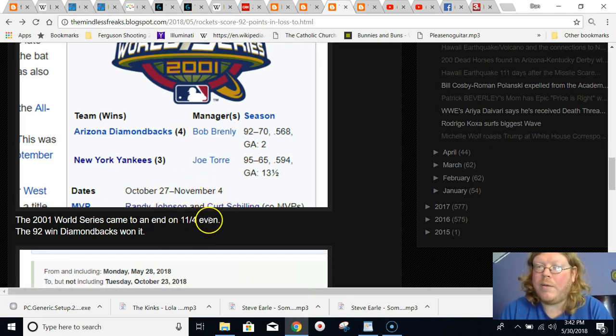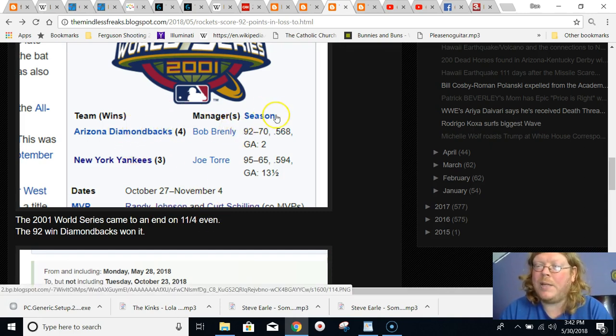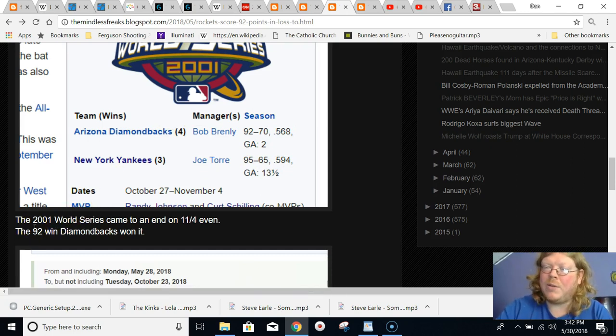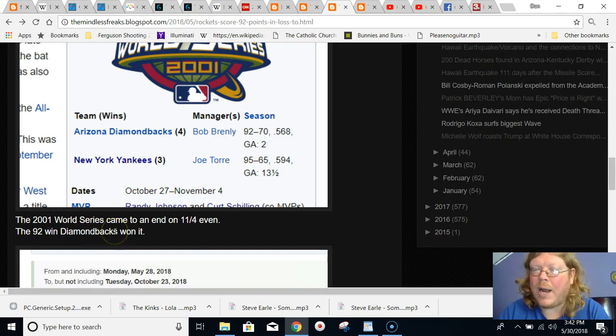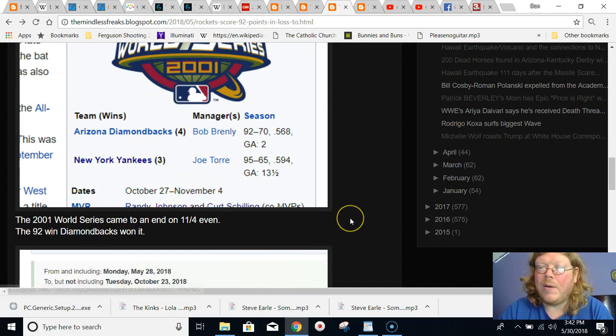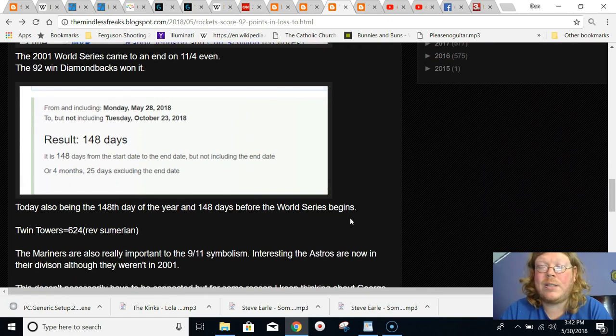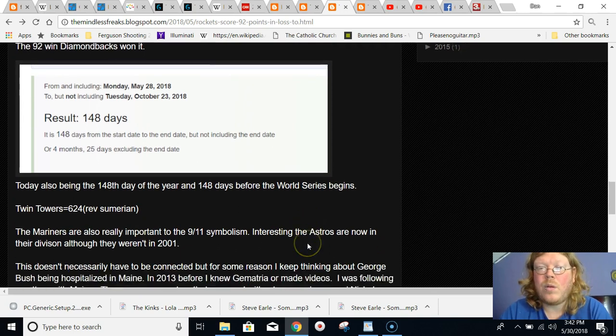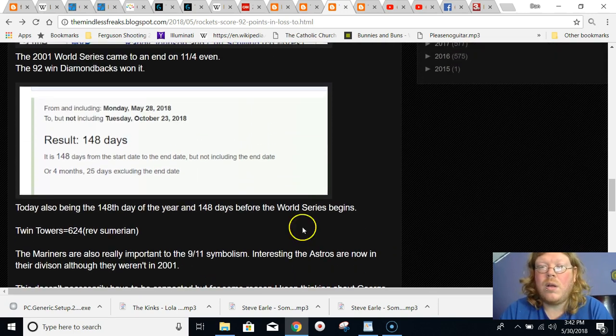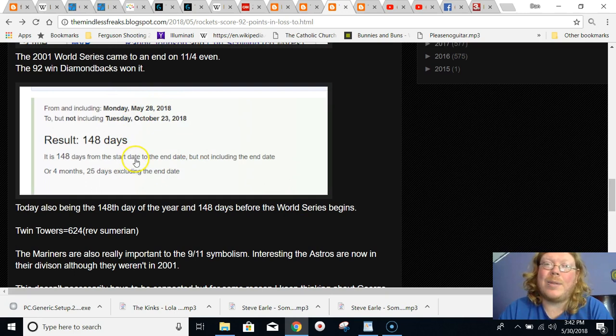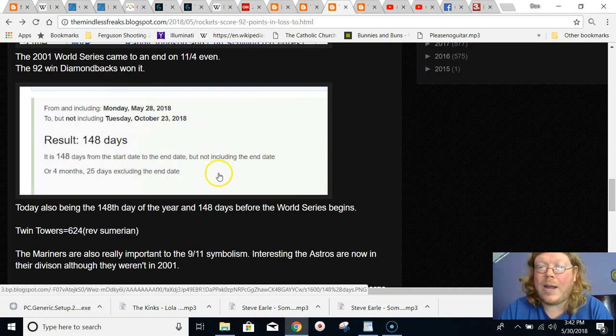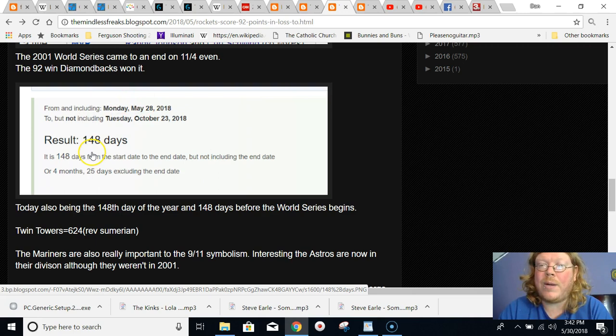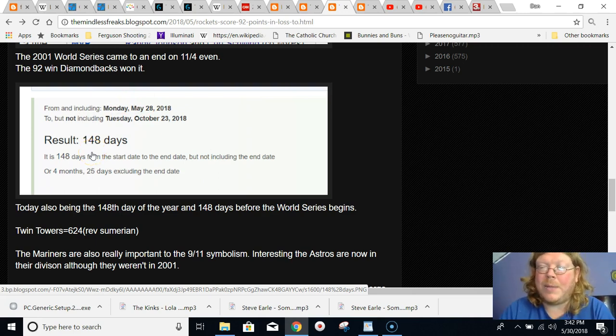And notice the 92-win Arizona Diamondbacks were the team who won the World Series. Think about that. Astros equal 92. The Rockets scoring 92 points. November 4th, the World Series ends on 114, and this is the 114th World Series. I also pointed out that the day of this happening was the 148th day of the year, and it was also 148 days before the next World Series begins, the 114th World Series.